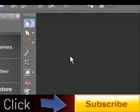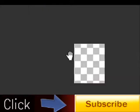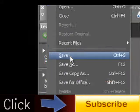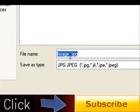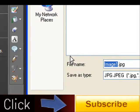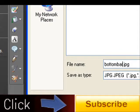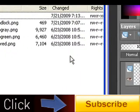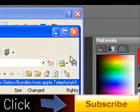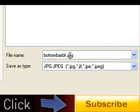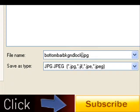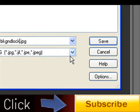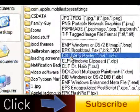Now right from here, you're just going to go ahead and File, Save As. And you're going to name it Bottom Bar BK GND Lock. I have no idea what that stands for, and you're going to make that a PNG.